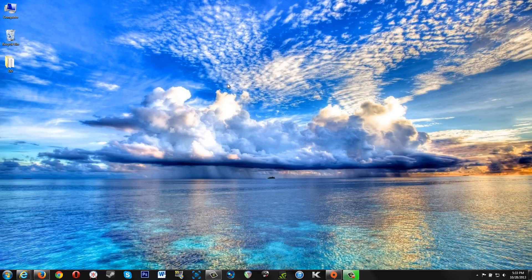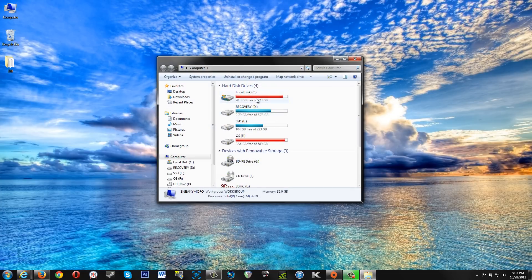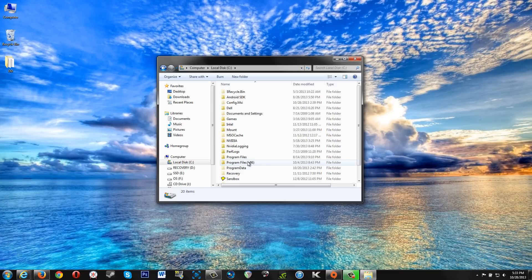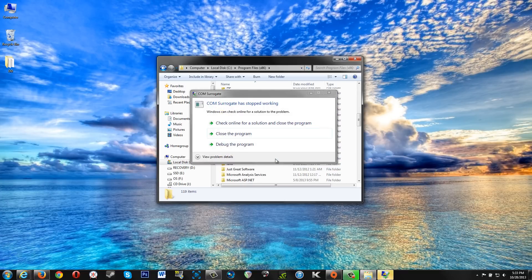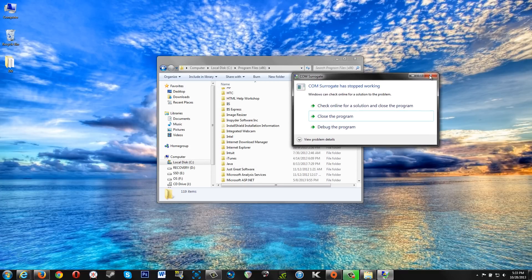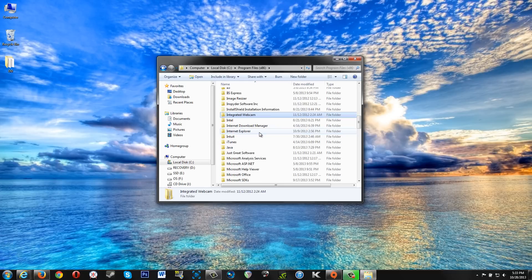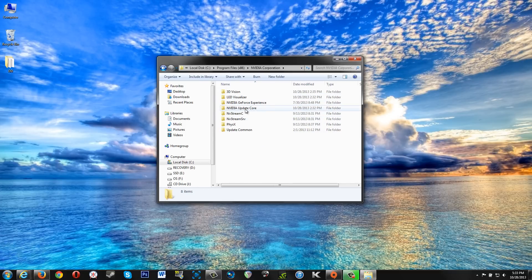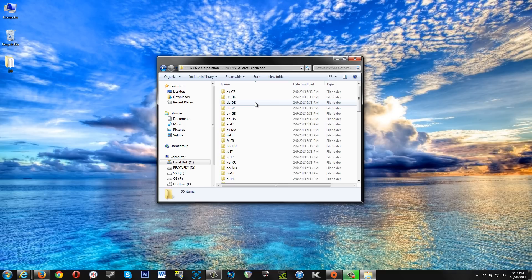Just browse to wherever you have your GeForce Experience application installed. The standard location is x86 and then you go to NVIDIA Corporation and then NVIDIA GeForce Experience.